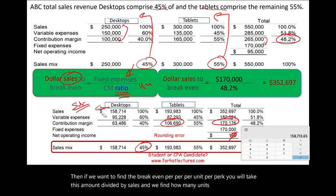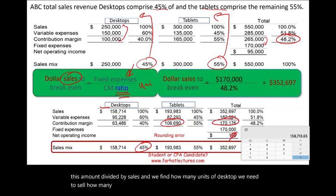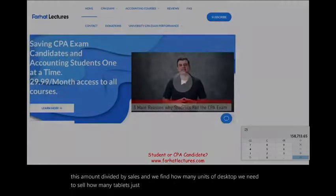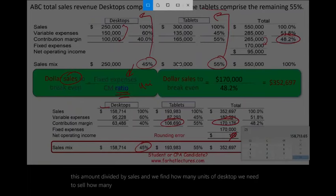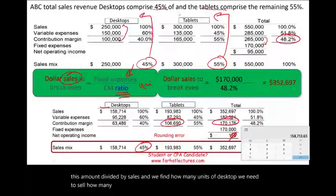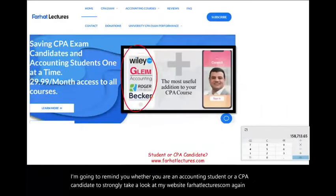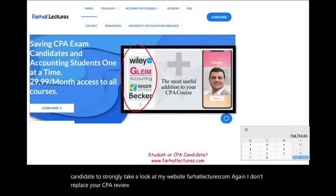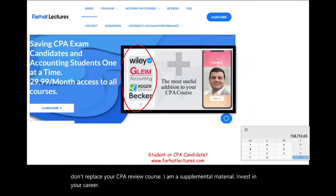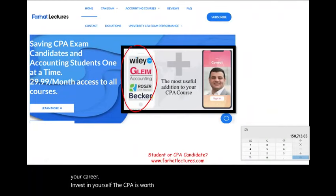Just a quick review at the end of this recording: whether you are an accounting student or a CPA candidate, I strongly encourage you to take a look at my website, farhatlectures.com. I don't replace your CPA review course — I am supplemental material. Invest in your career, invest in yourself. The CPA is worth it. Good luck and study hard.